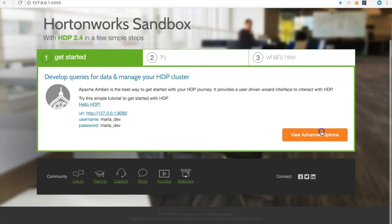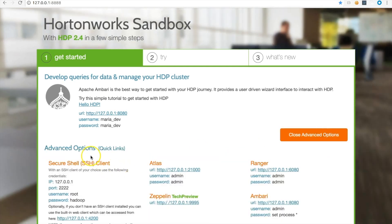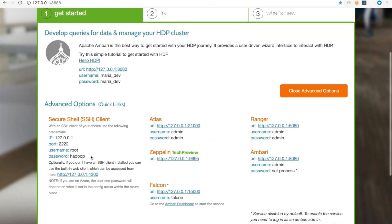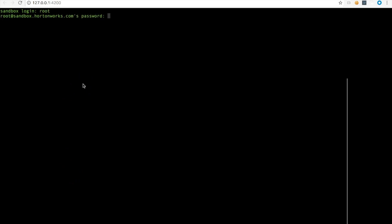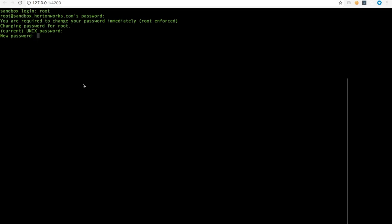For the first time login, you need to do some configurations. You can login through the SSH client. The default ID is root and the default password is hadoop in all lowercase. Now you'll reset the password to your own new password.